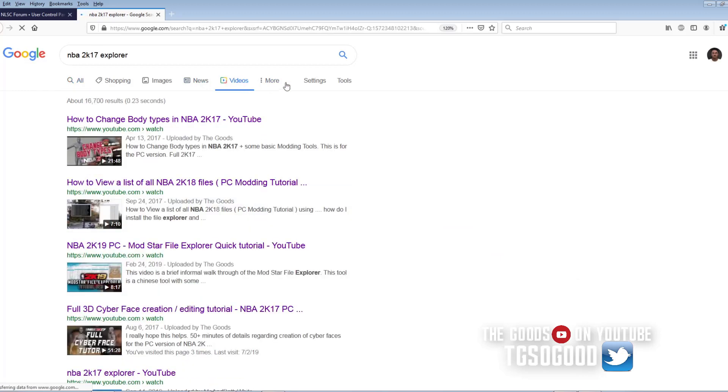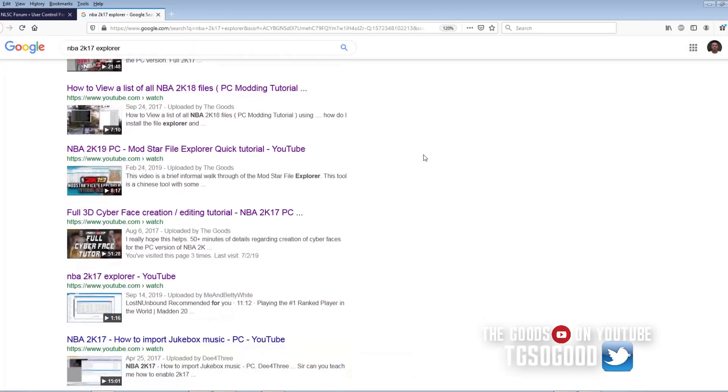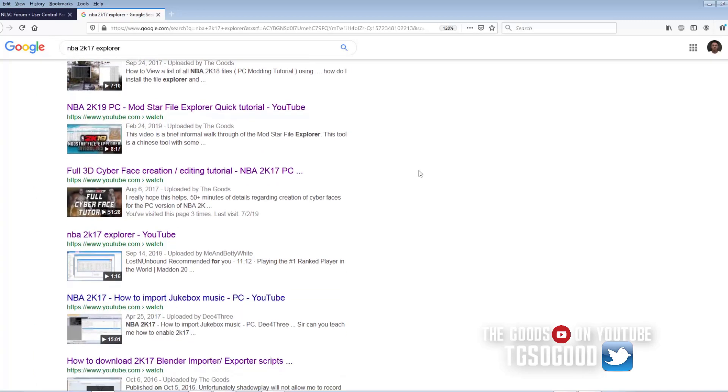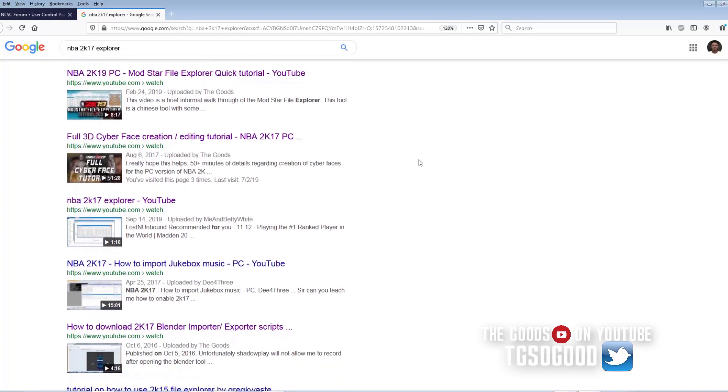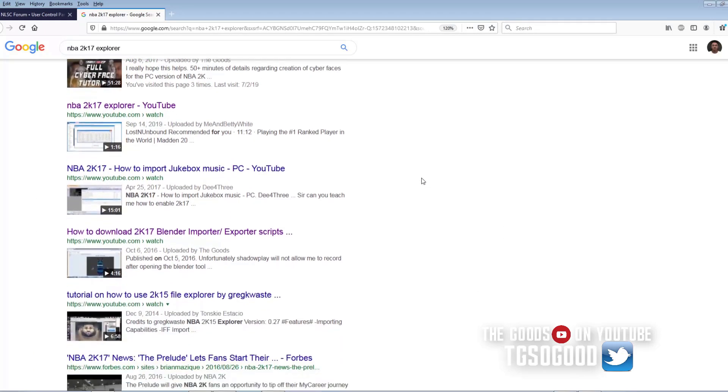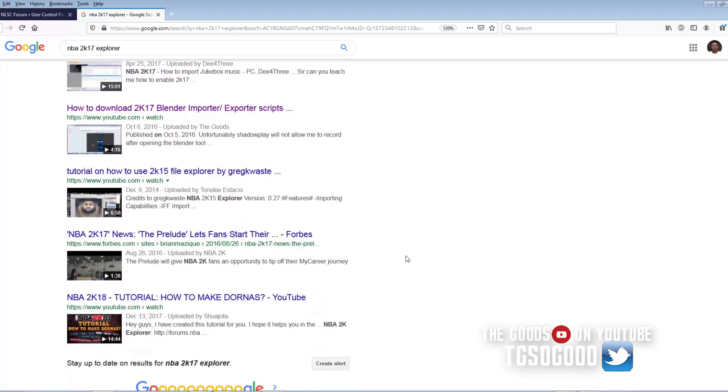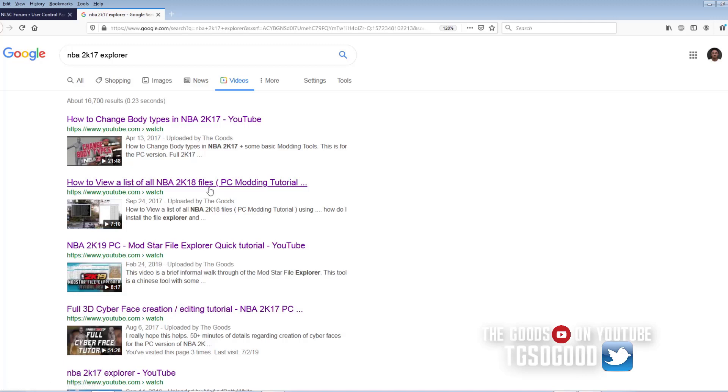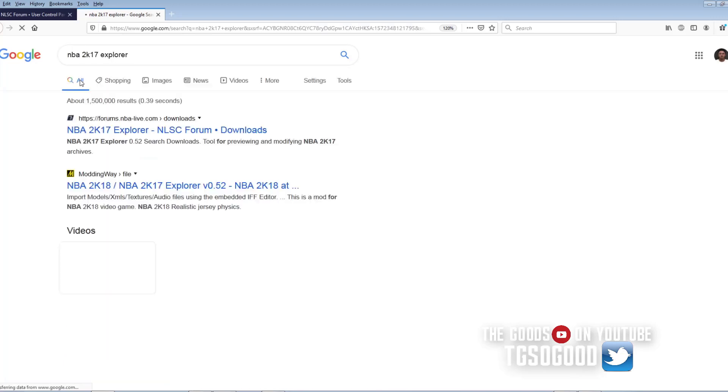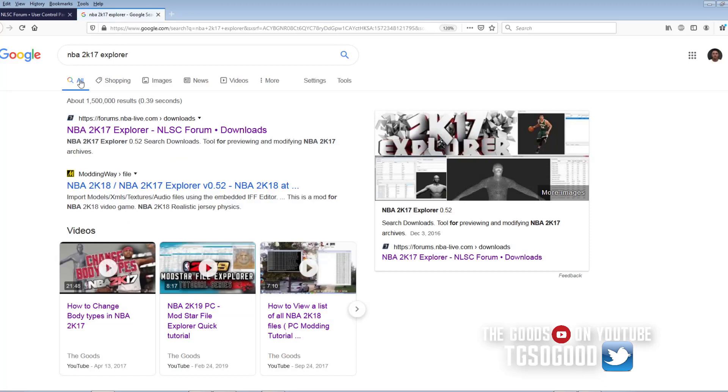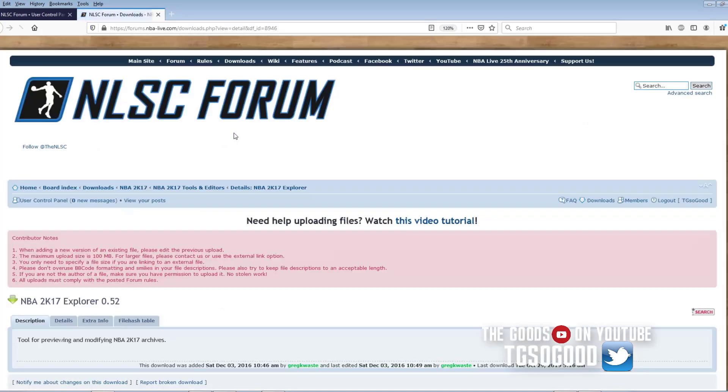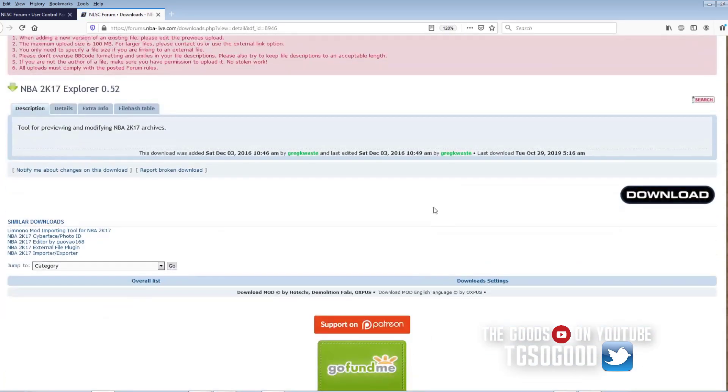Just about every video is gonna be from me. All the top videos that actually pertain to it are from me. All right so I think this one that says how to view a list of all NBA 2K18 files will actually help most of you do what you want to do, what I'm going to do in this video. But if you don't want to look through that stuff stick with me on this video. What you do is it should be this link here that says NLSC.